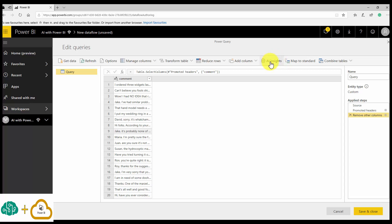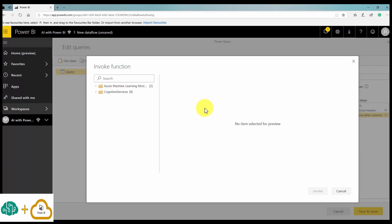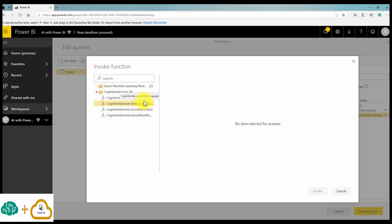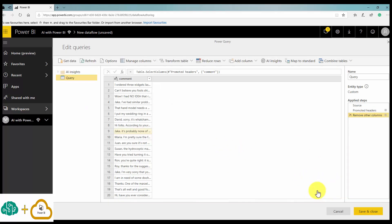Now I'm going to apply some Cognitive Services pre-built AI on this data. You can see there is an 'AI Insights' button here. I'll click on that and it brings up functions for Cognitive Services — options like Tag Image, Detect Language, Score Sentiment, and Extract Keywords.